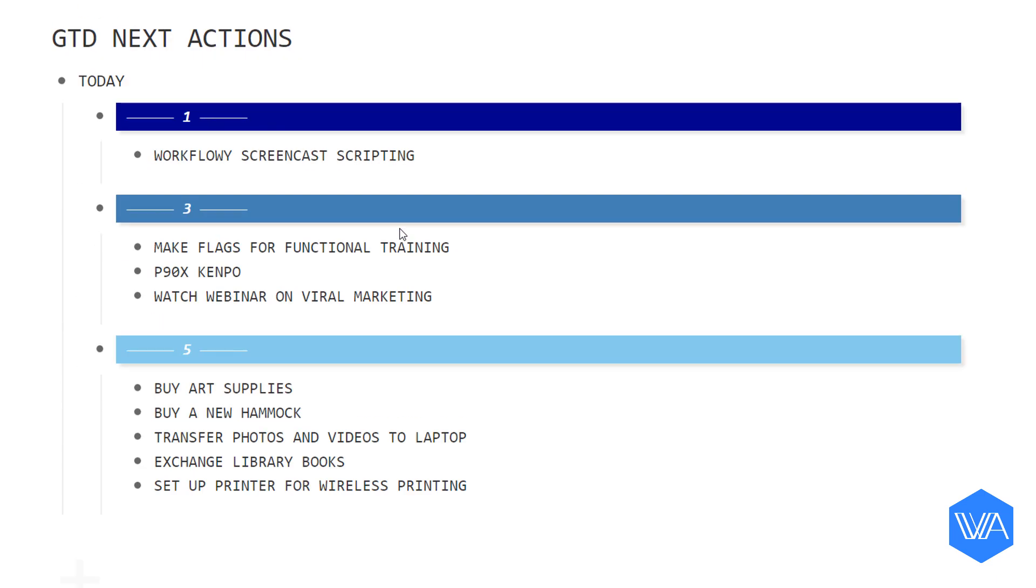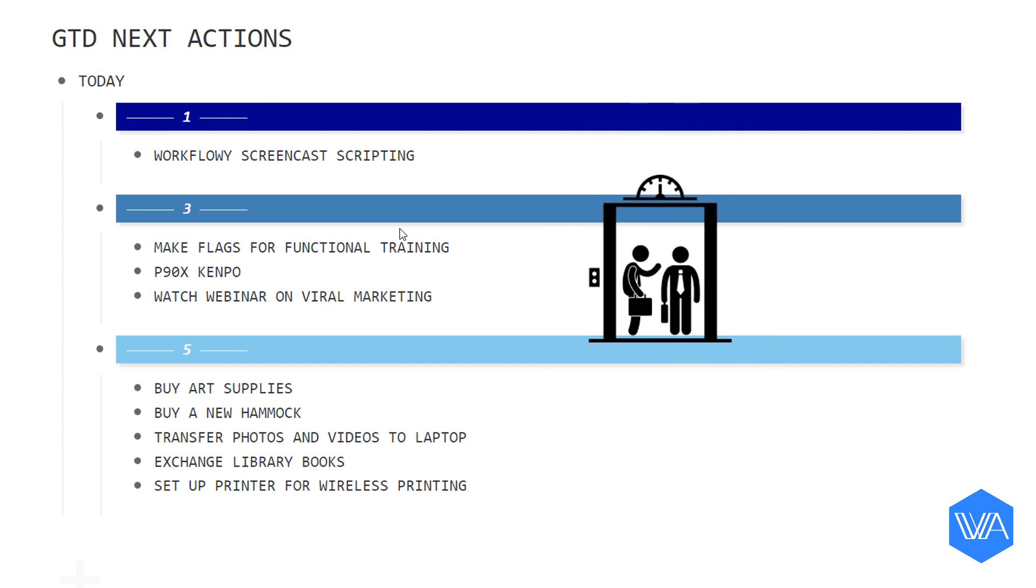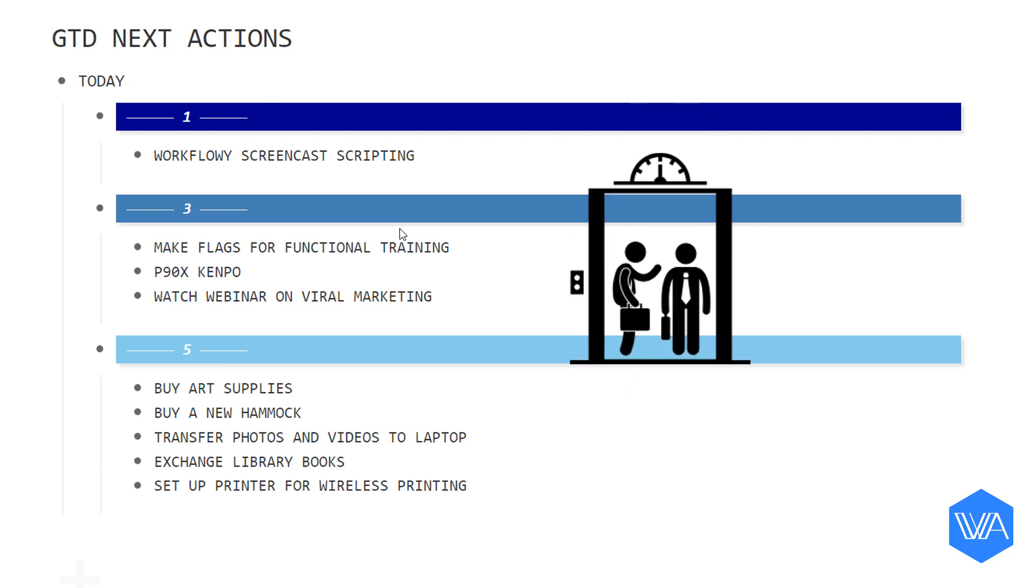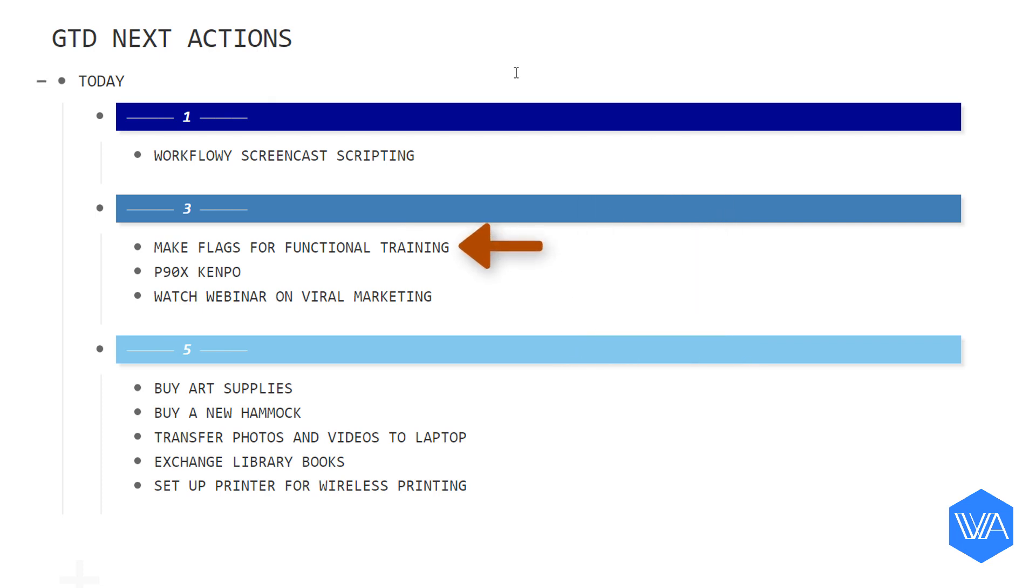With this list of tasks, you'll see that I'm using the 1-3-5 rule that I spoke about earlier. One big task, three medium, and five small. Now, there's actually one quote-unquote task in my three medium tasks category which is really a project in its own right. I'll give you a couple of seconds to think about which one you think it is. I'm sure you guessed it. It's this one right here. Make flags for functional training.